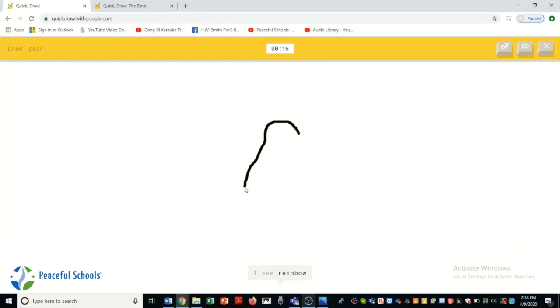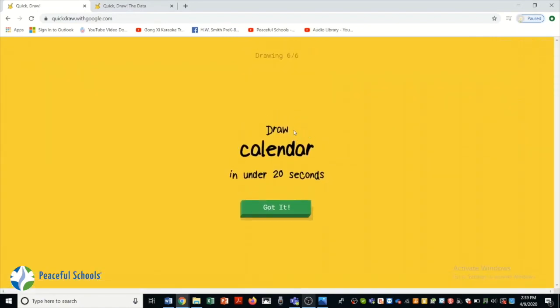I see rainbow. Or ear. Oh I know. It's pear.